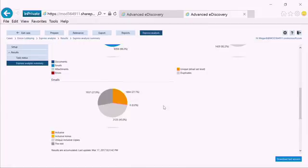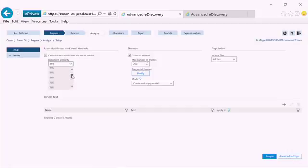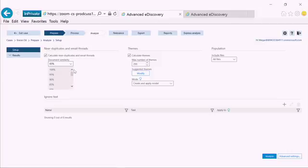We will now take a look at some of our other settings for performing some of the analytics, such as themes. I've now switched over to our Analyze tab, which allows us to provide some deeper settings within our analytics tools. For example, when looking at near duplicates, we can actually set how similar the documents need to be in order for them to be grouped together.